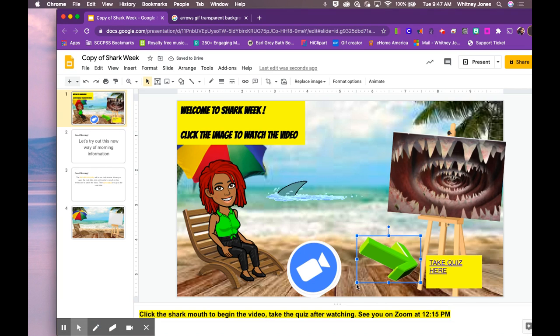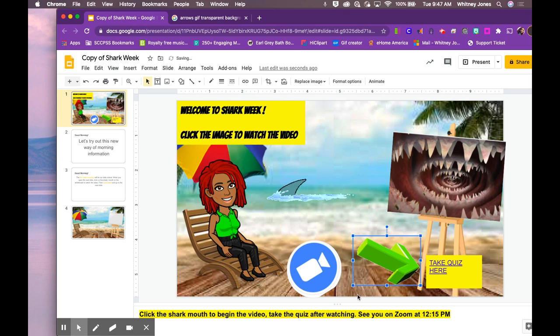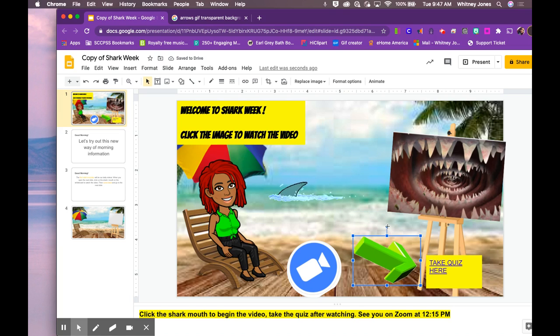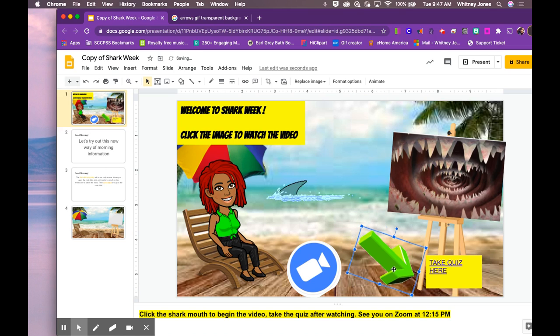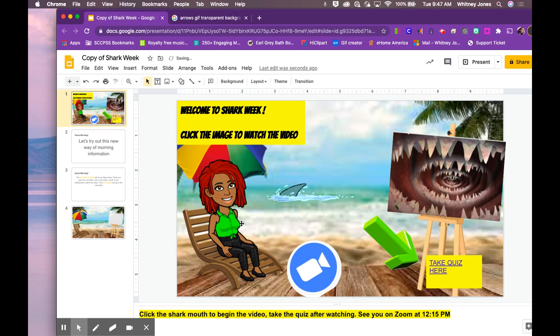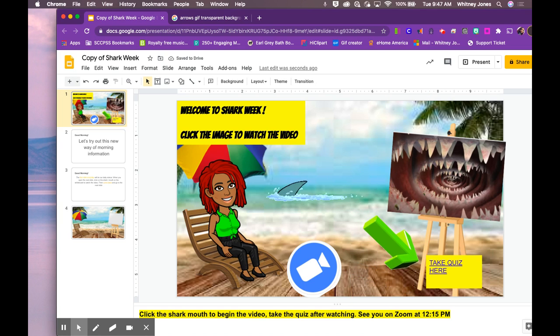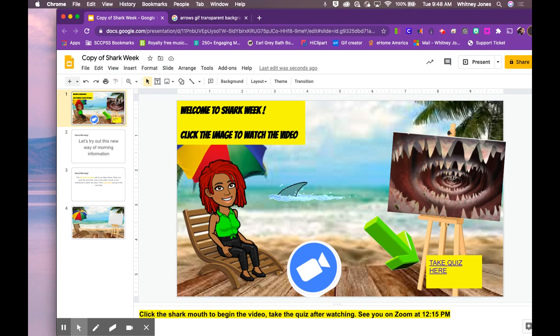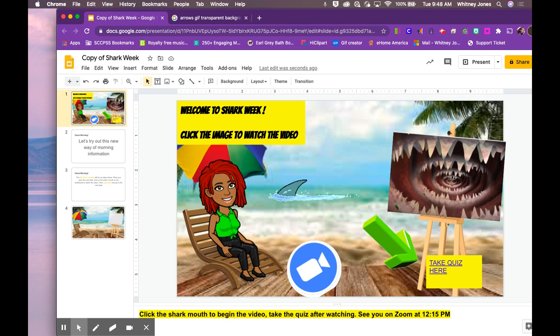And then we know that we can adjust the sides here with our cursor. But you can also come to this dot to rotate your image to however you wish. And just like that, we have an active moving Google slide for your students to interact with.